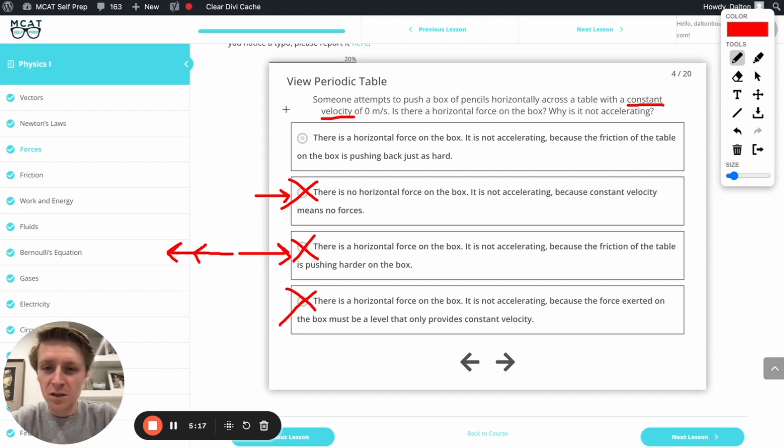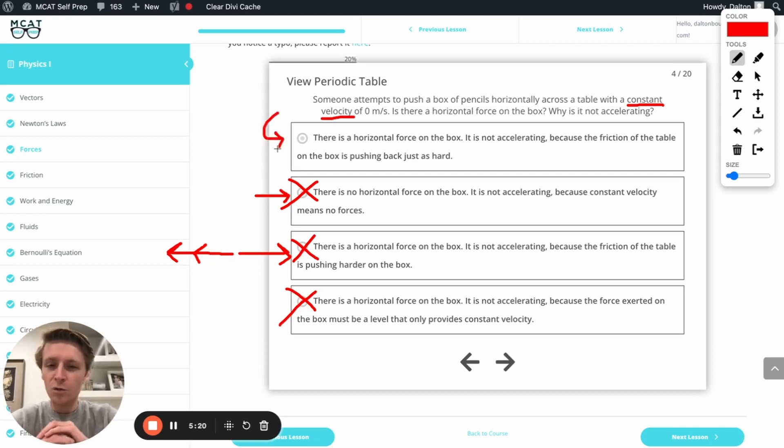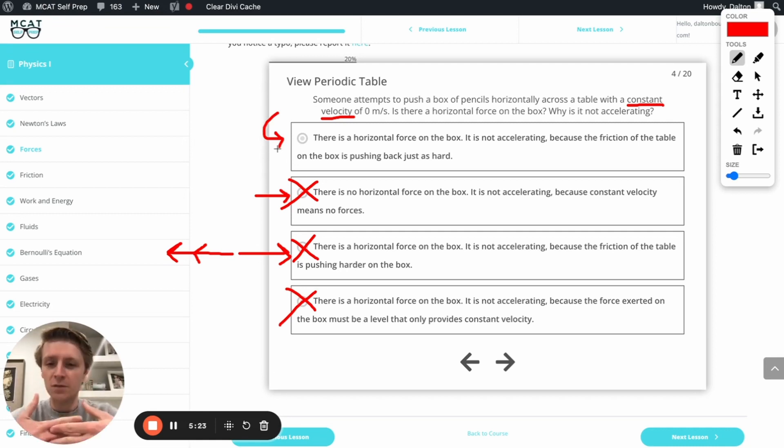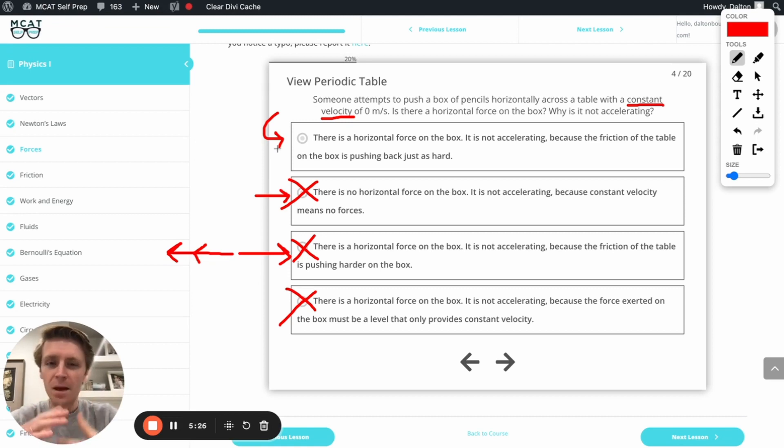Going back to the first one, let's talk about why it's the right answer. It says there's a horizontal force on the box. It is not accelerating because the friction of the table on the box is pushing back just as hard. That makes perfect sense. It's exactly what we were talking about.